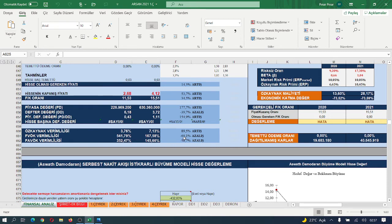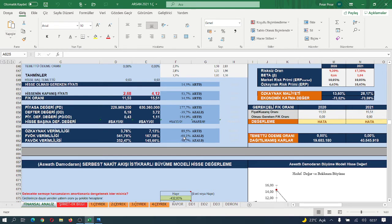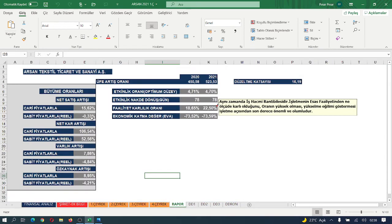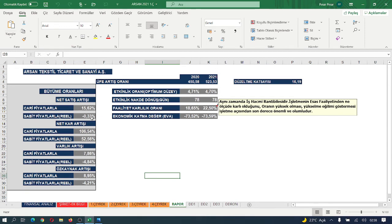Büyüme oranlarına baktığımızda, net satış büyümesi %15.62 cari fiyatlarla gerçekleşirken sabit fiyatlarla eksi %0.33 gerilemiş. Net kar büyümesi cari fiyatlarla %106.5 olarak gerçekleşirken, realde sabit fiyatlarla aslında %52.5 net kar büyümesi gerçekleşmiş.